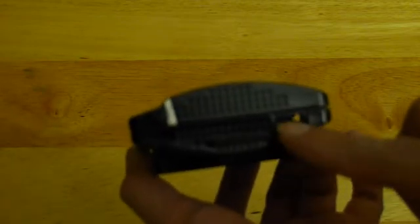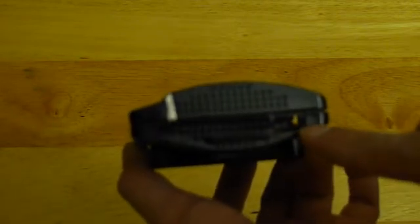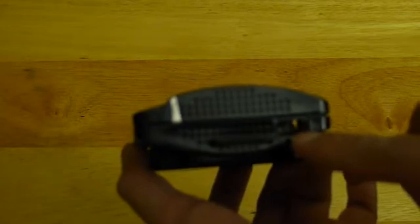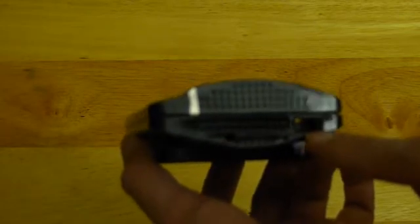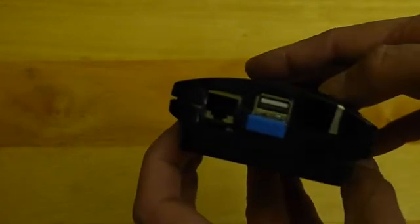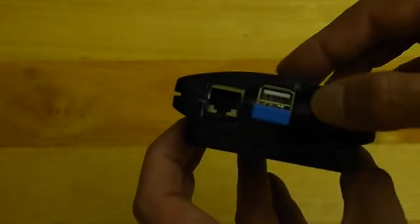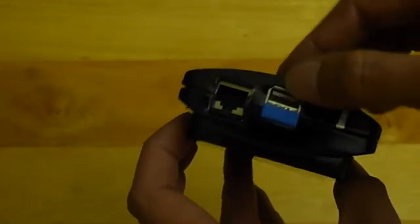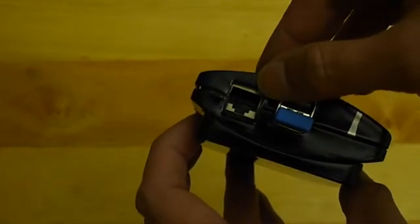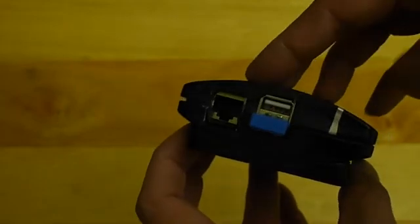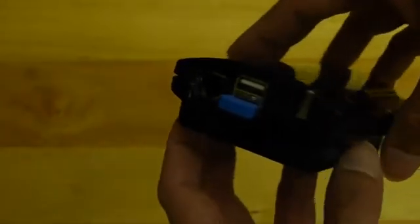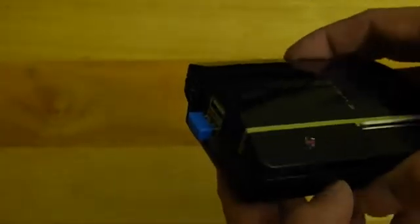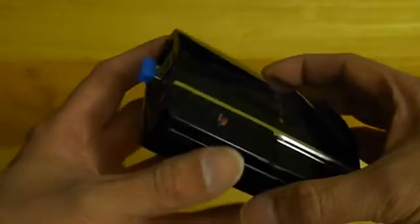You can see here the SD card slot, the USB port, and the micro USB that powers the Raspberry Pi. On this side we have the USB ports and the Ethernet port. I'm going to open it up so I can show you the steps that I took to come up with this.